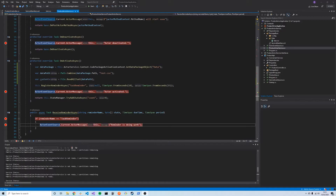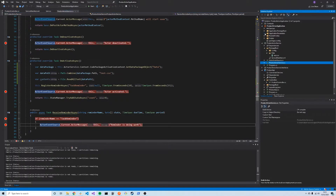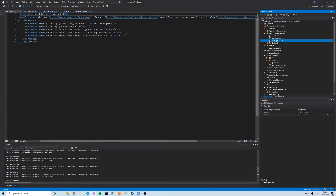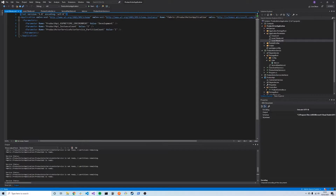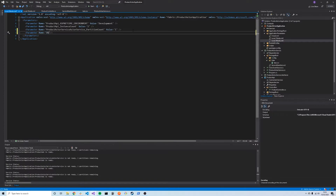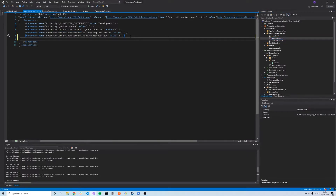The next tool we'll look at is configuration. In our service we might want different configuration based on our deployment. Looking at our application parameters files, we have a local one-node file and a local five-node file. We can set different values depending on how we're deployed. In the local five-node XML file, we add a parameter called 'DBConfig' with value 'FiveNode', and in the one-node file the same parameter with value 'OneNode'. The name must stay the same so we can access it regardless of deployment.